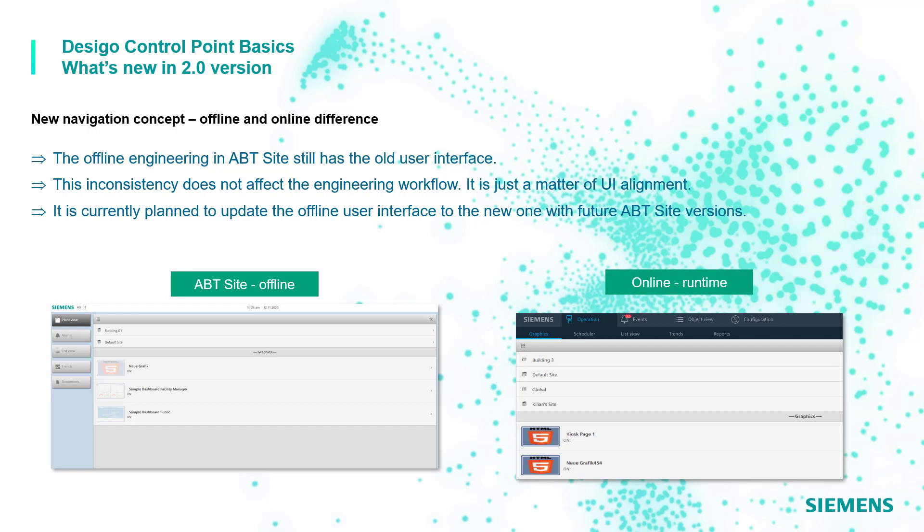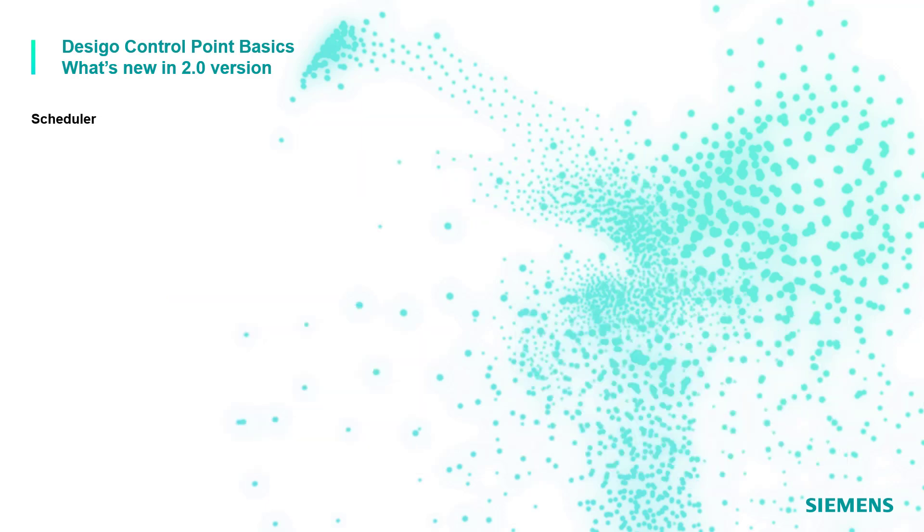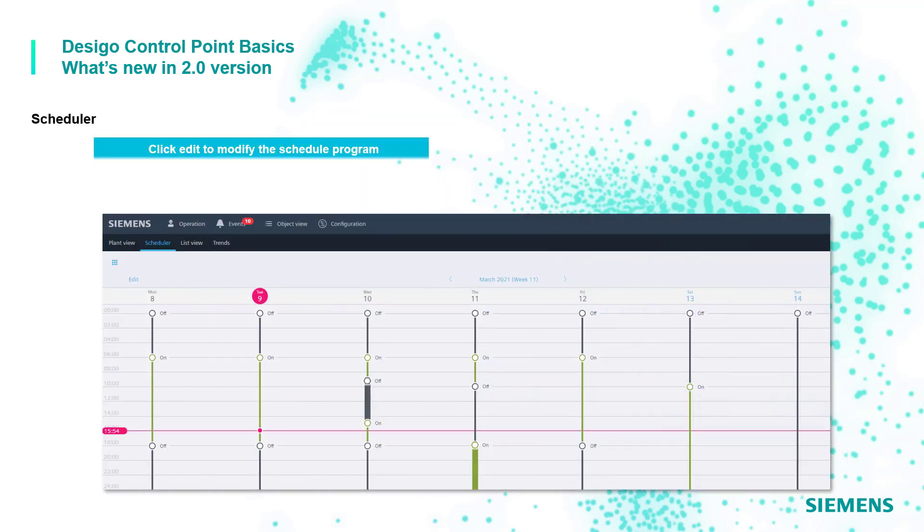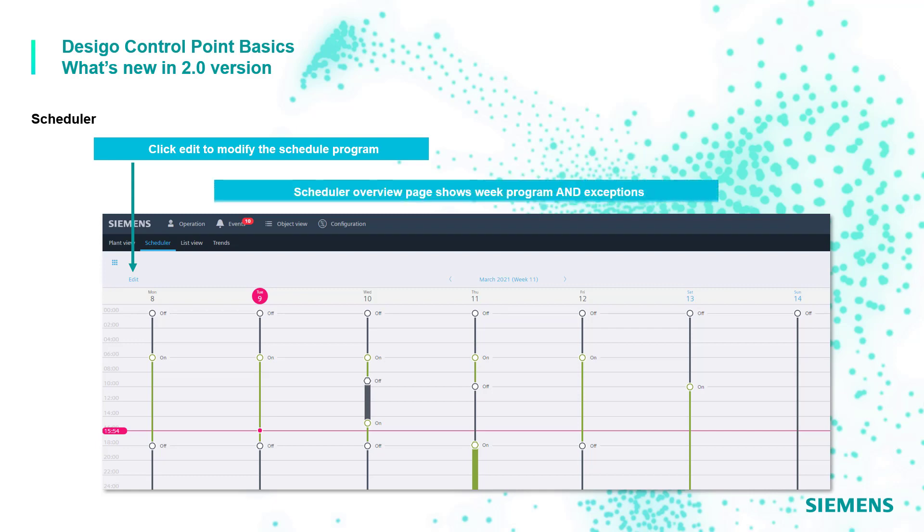News on scheduler interface are also available with the new edit option that was missing in the older versions that allows the user to access the scheduler programming pages. Furthermore, the overview shows now in the same page both program and exceptions in one shot.